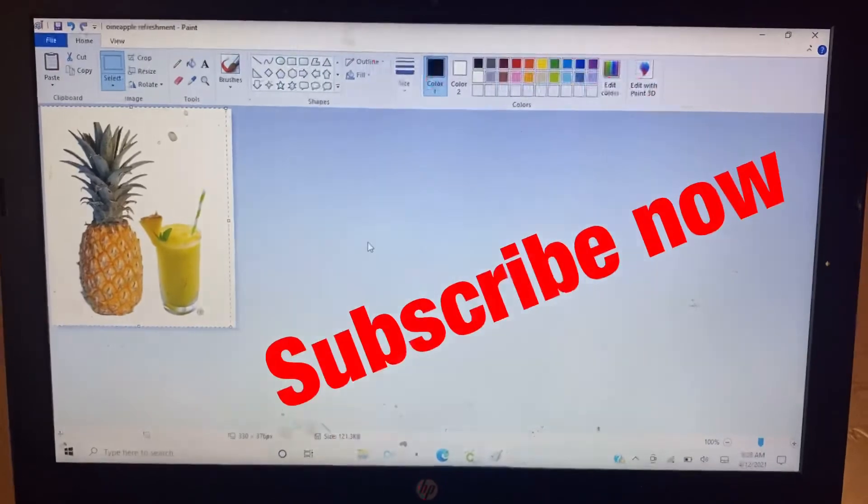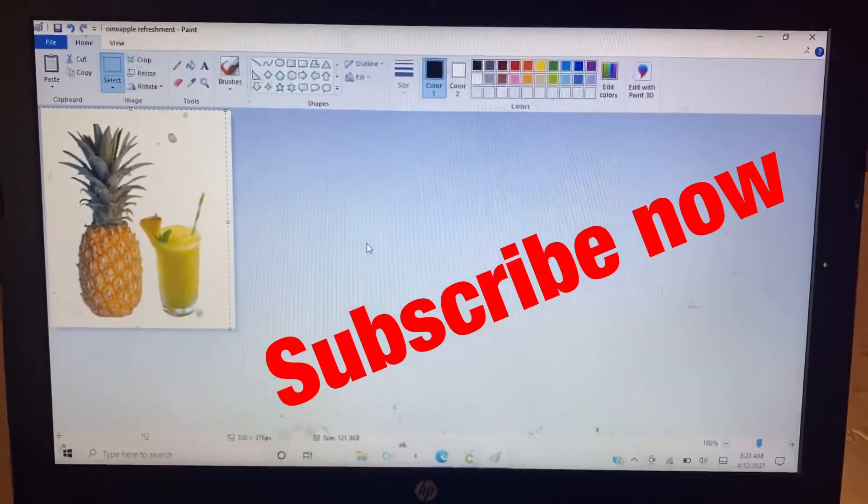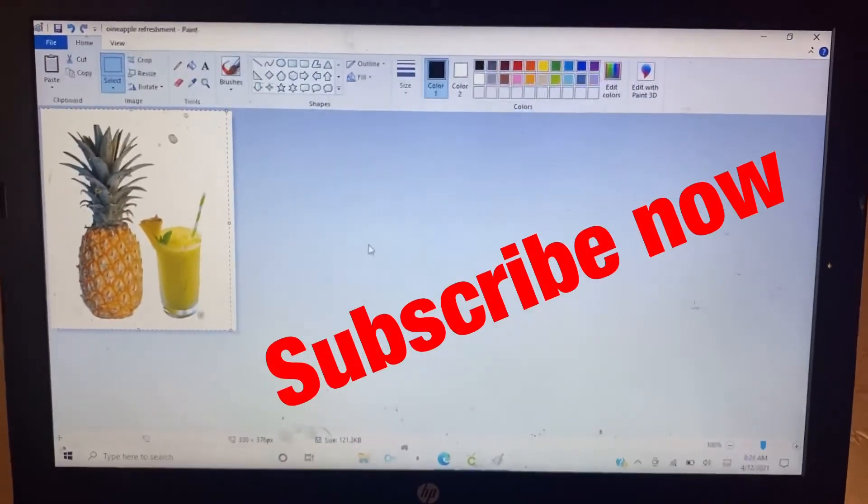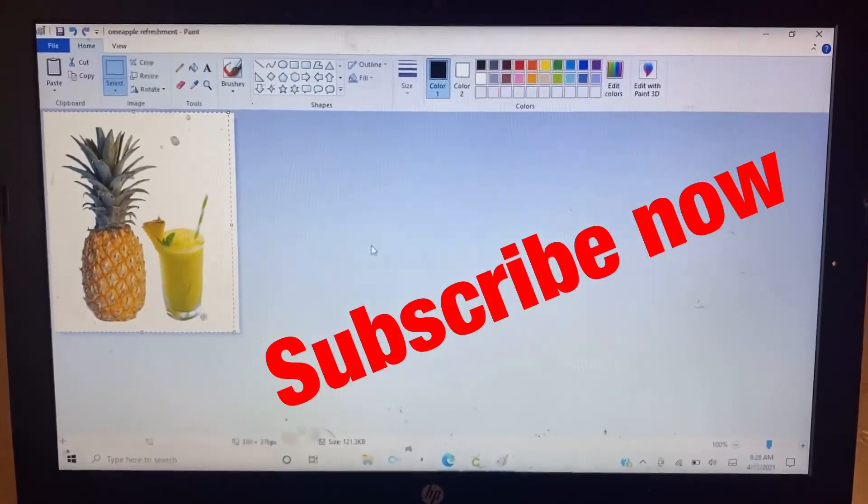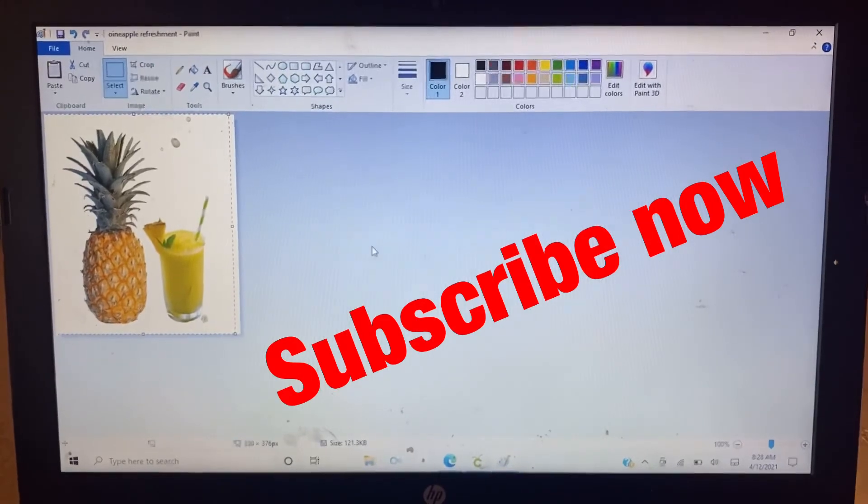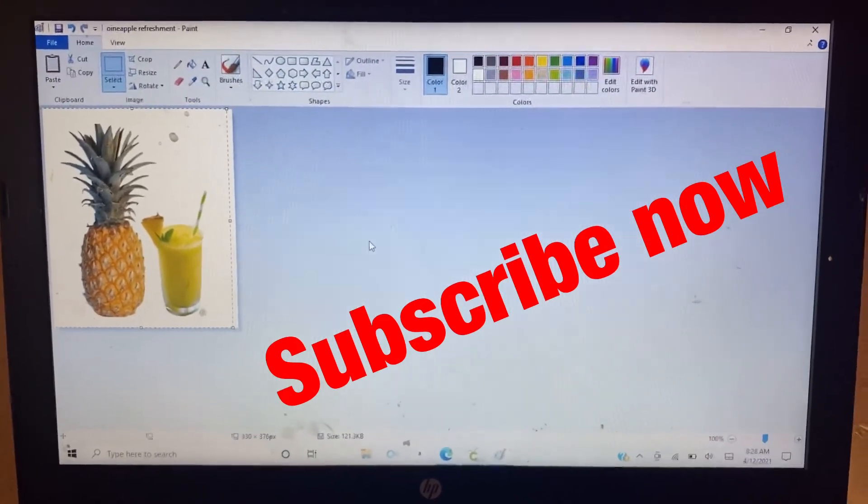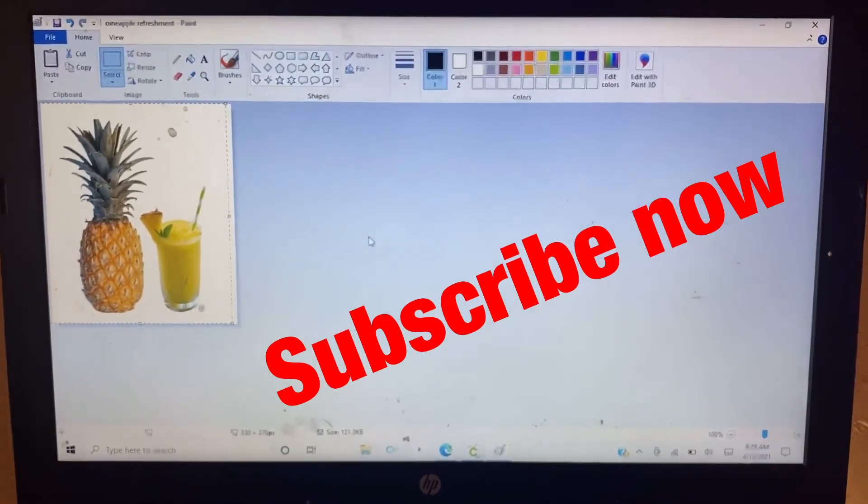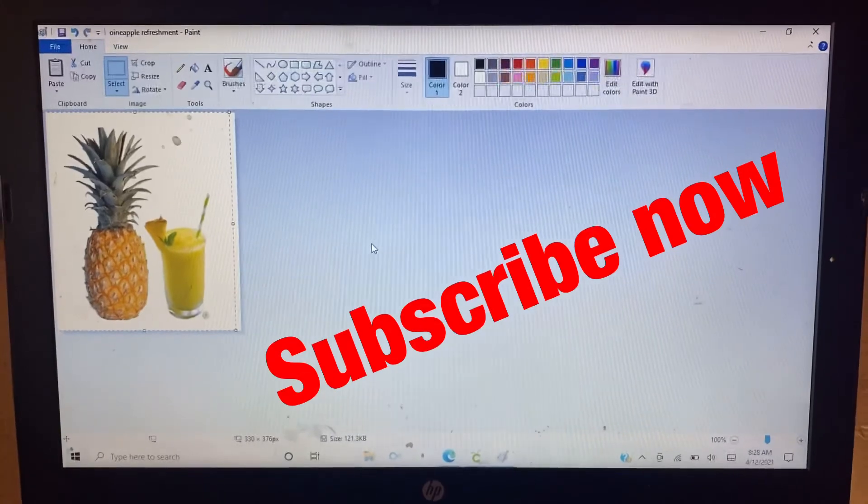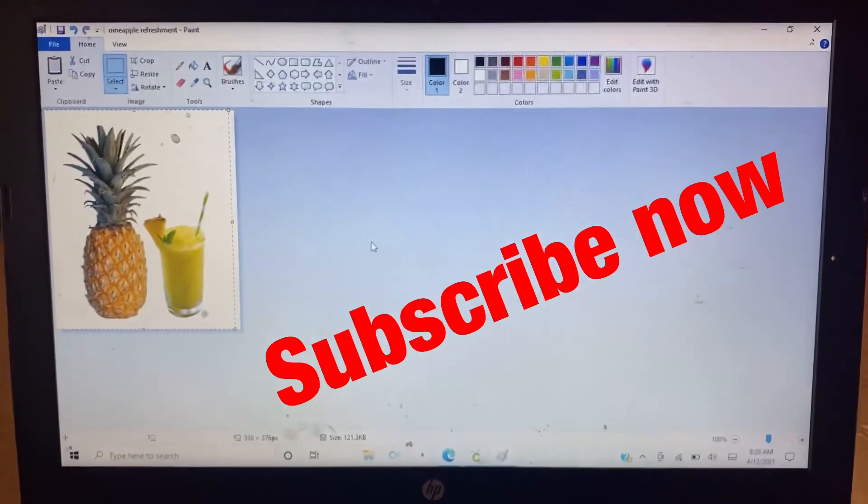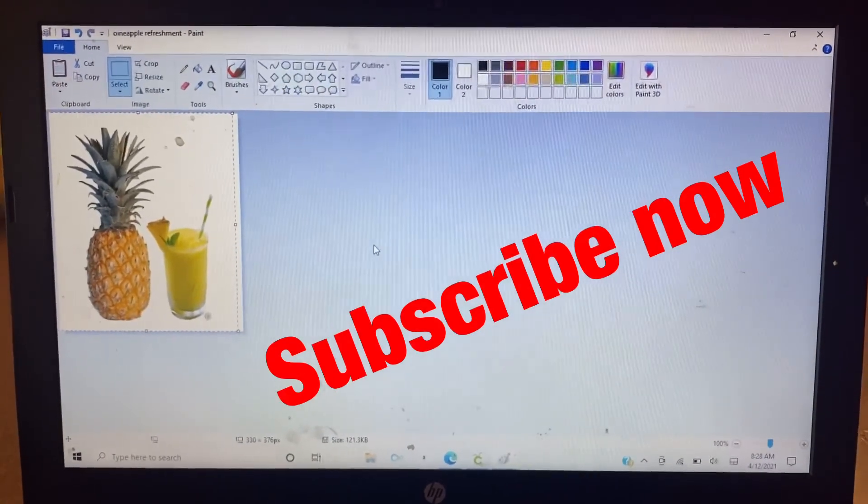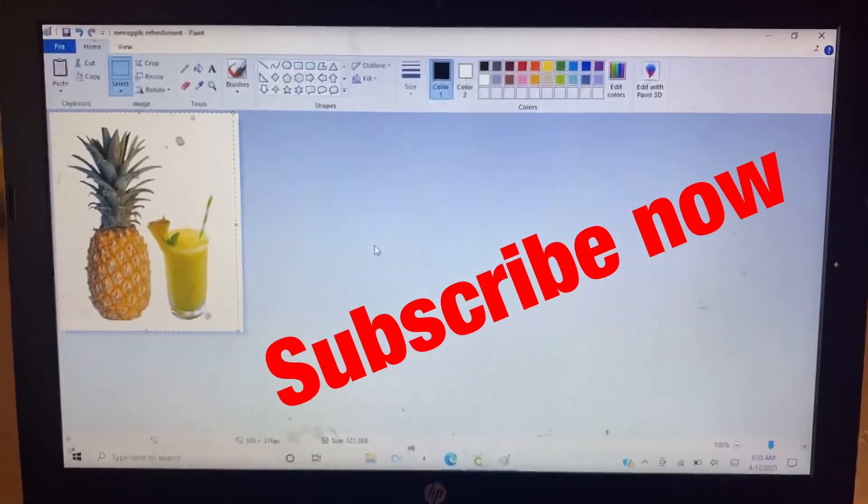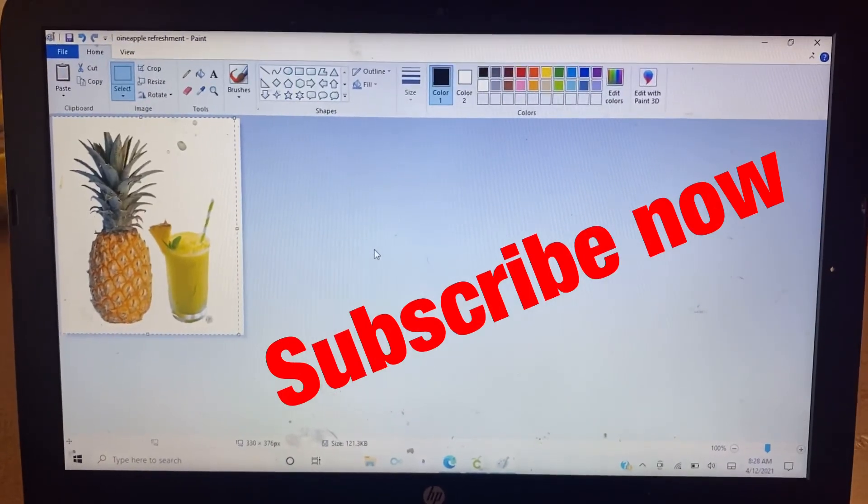So there you go my friends, I hope you like the video. And again, if you are new to my channel, please hit subscribe and hit the notification bell so you will be notified on the next video that I will be posting. Thank you for watching.